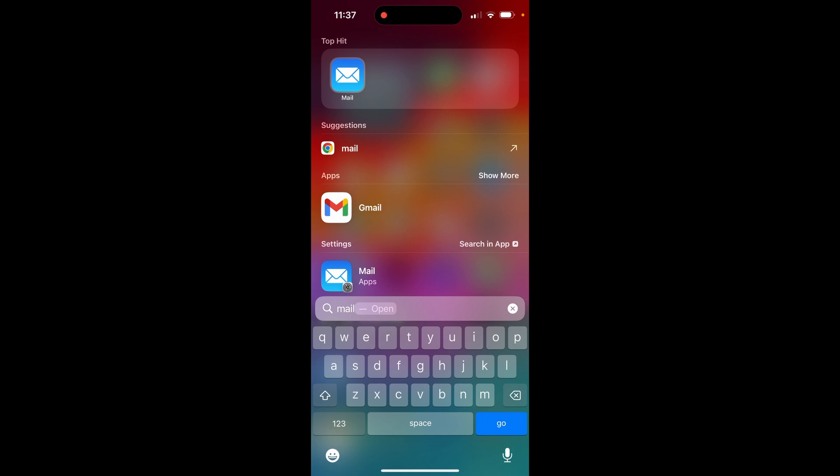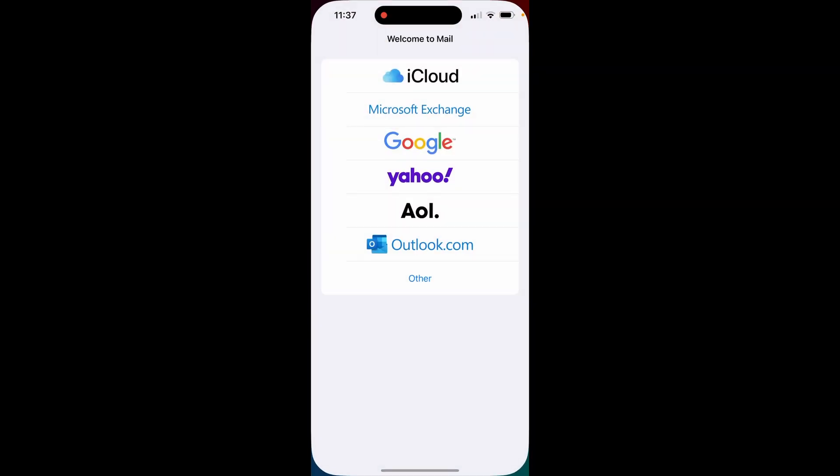You can also use the Gmail app, but you're going to have to download that from the app store and that's a different video. But if you want just the default Apple mail app, click on mail.